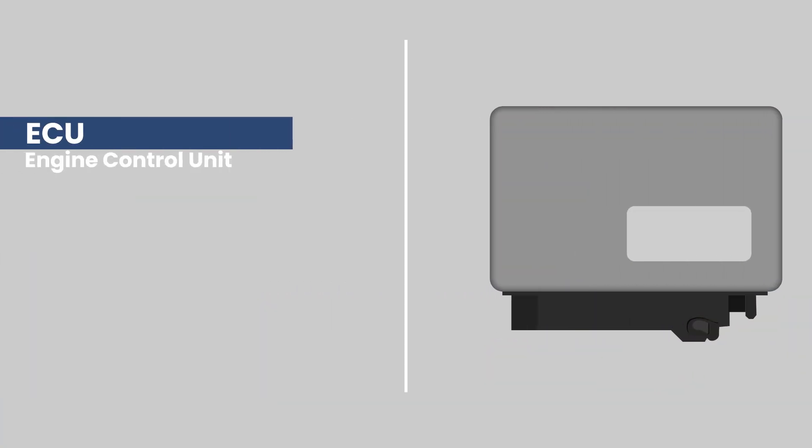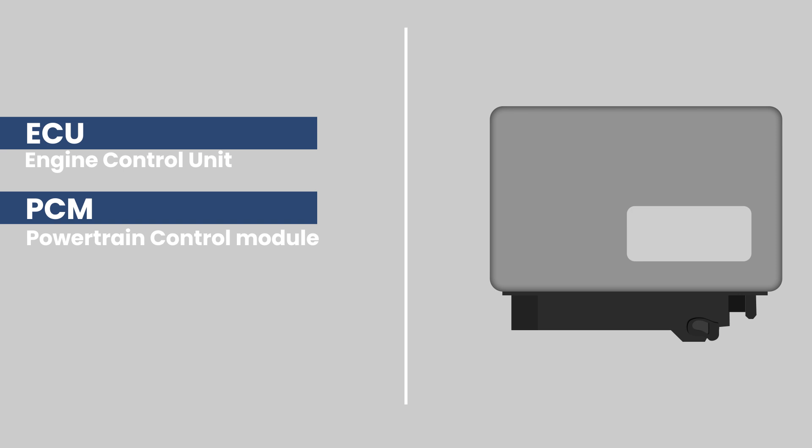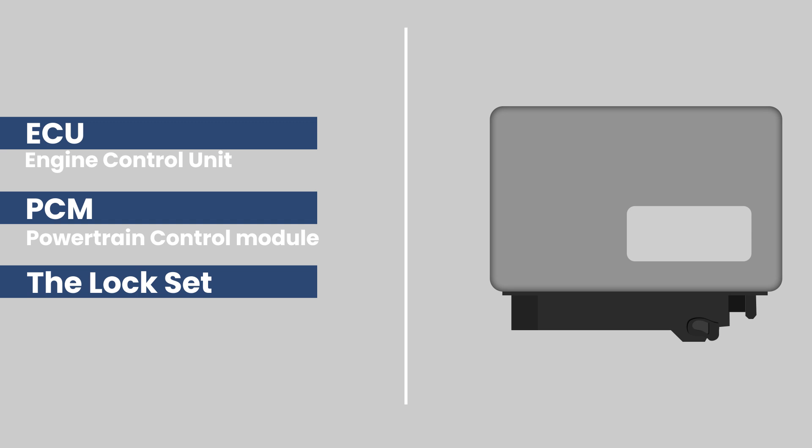The ECU or engine control unit is also known as the PCM or powertrain control module, and amongst some local South African marketers as the lock set.